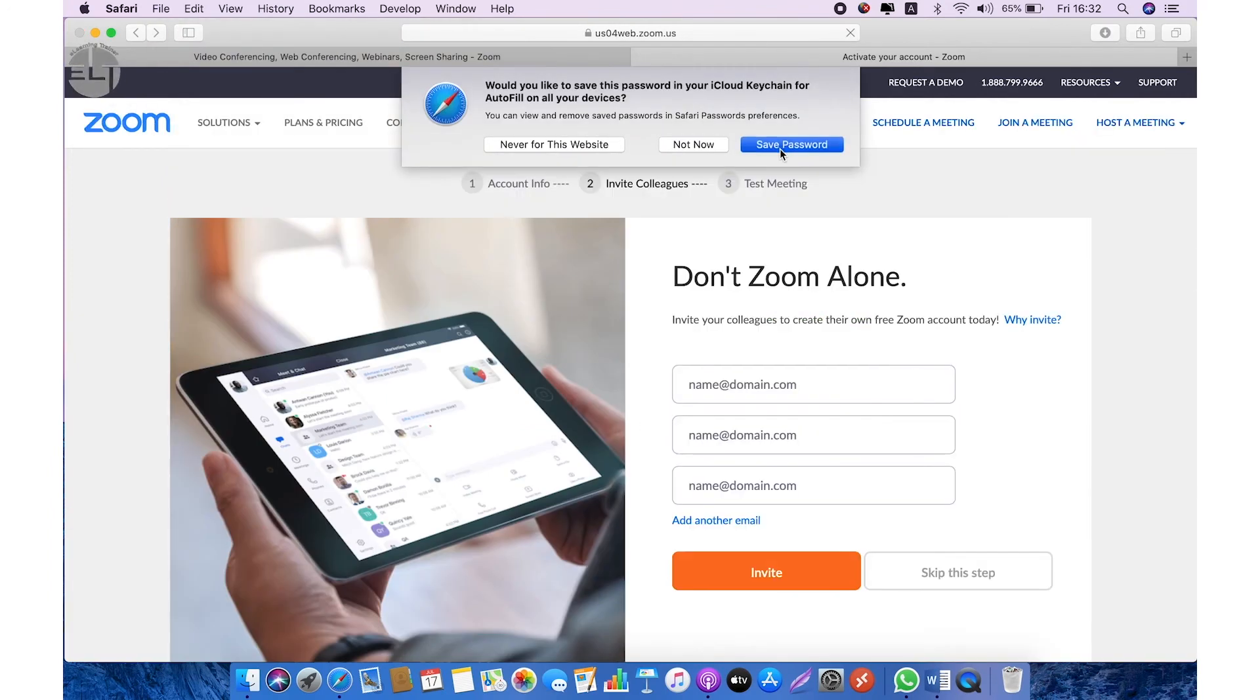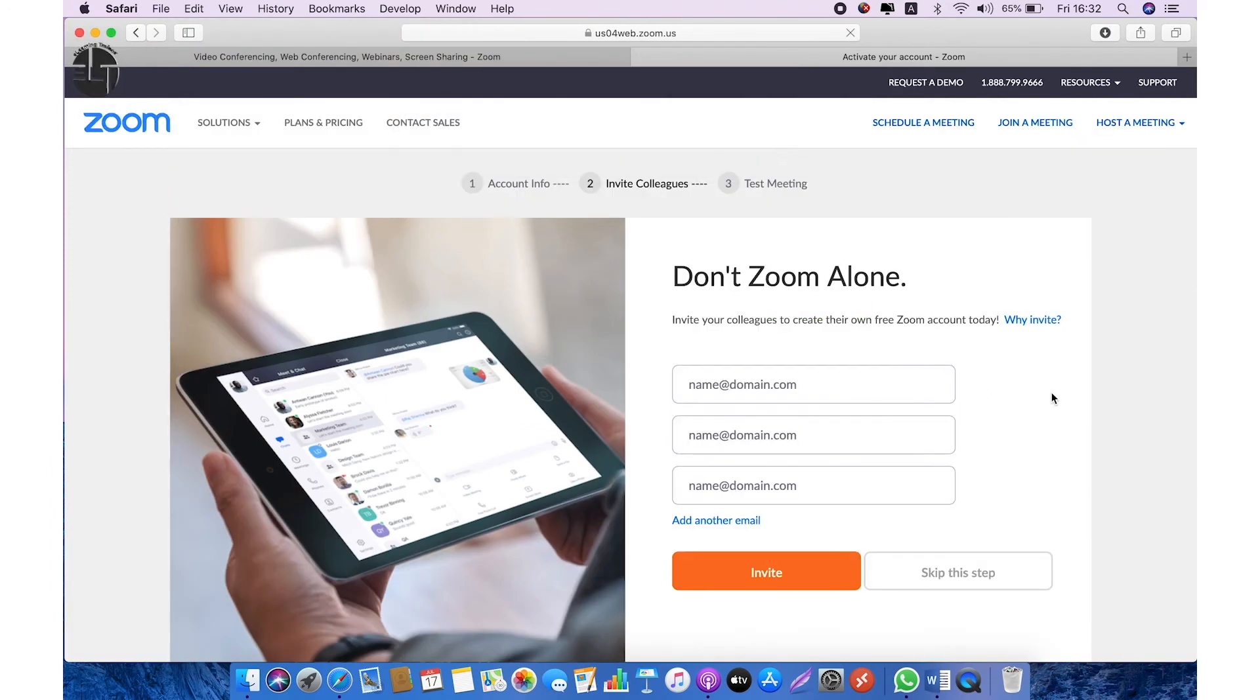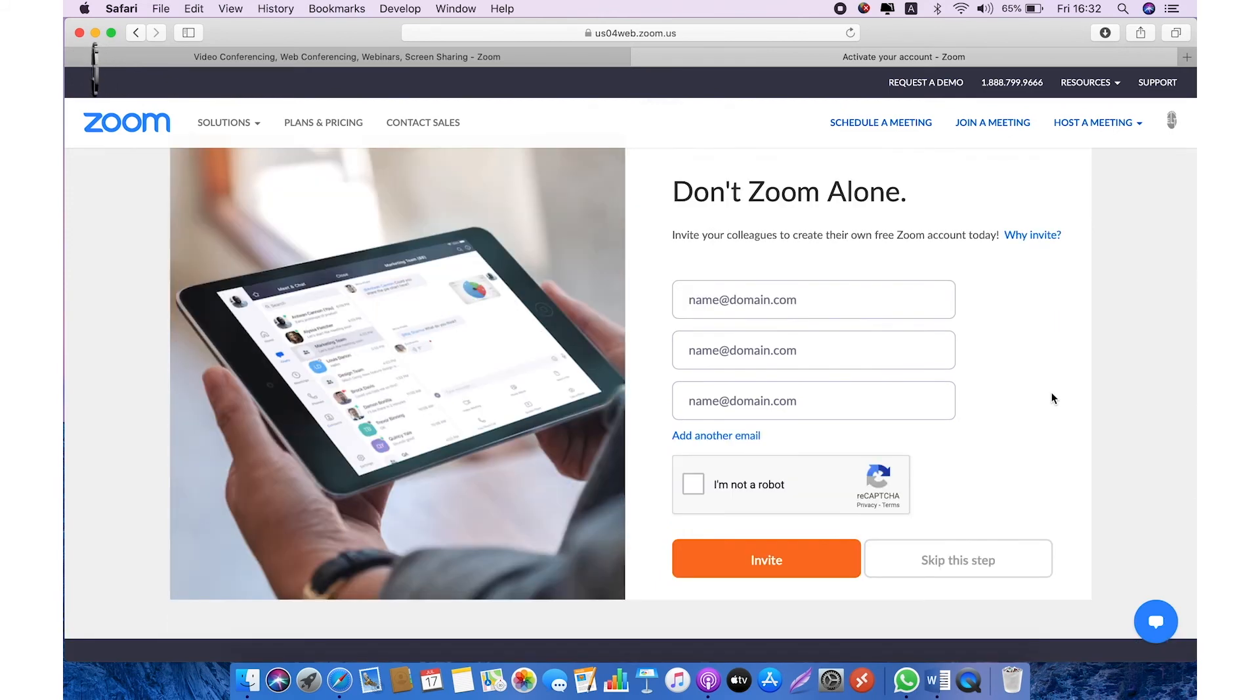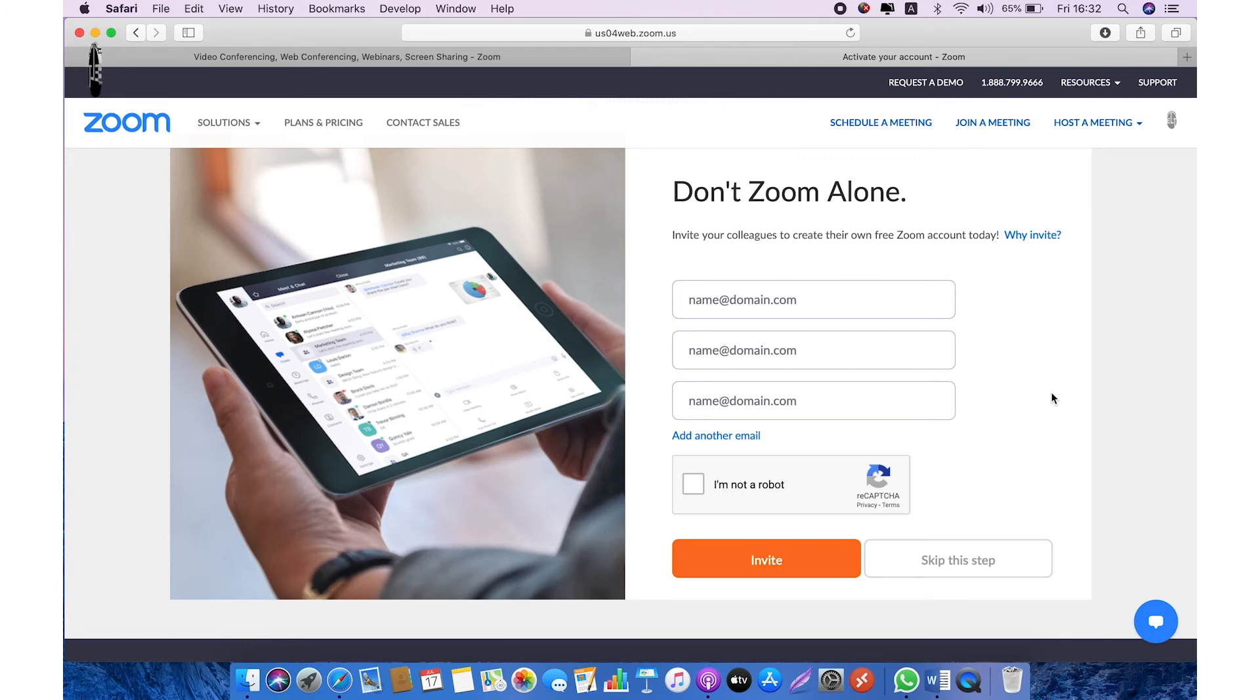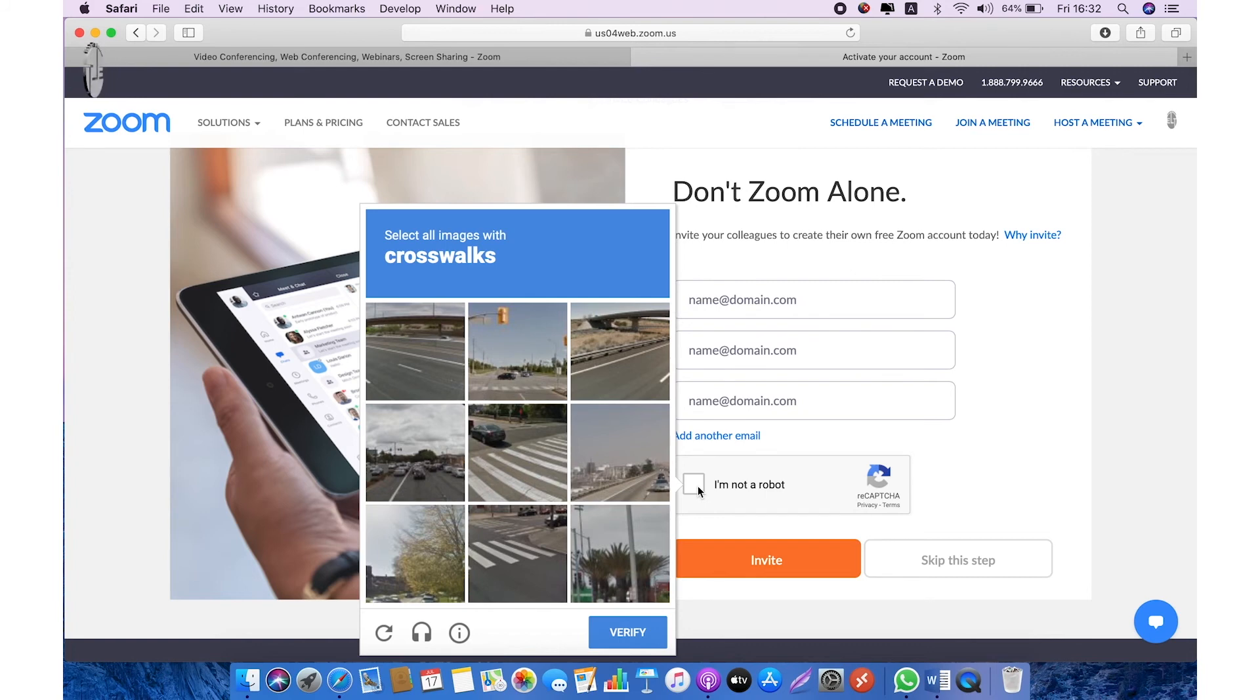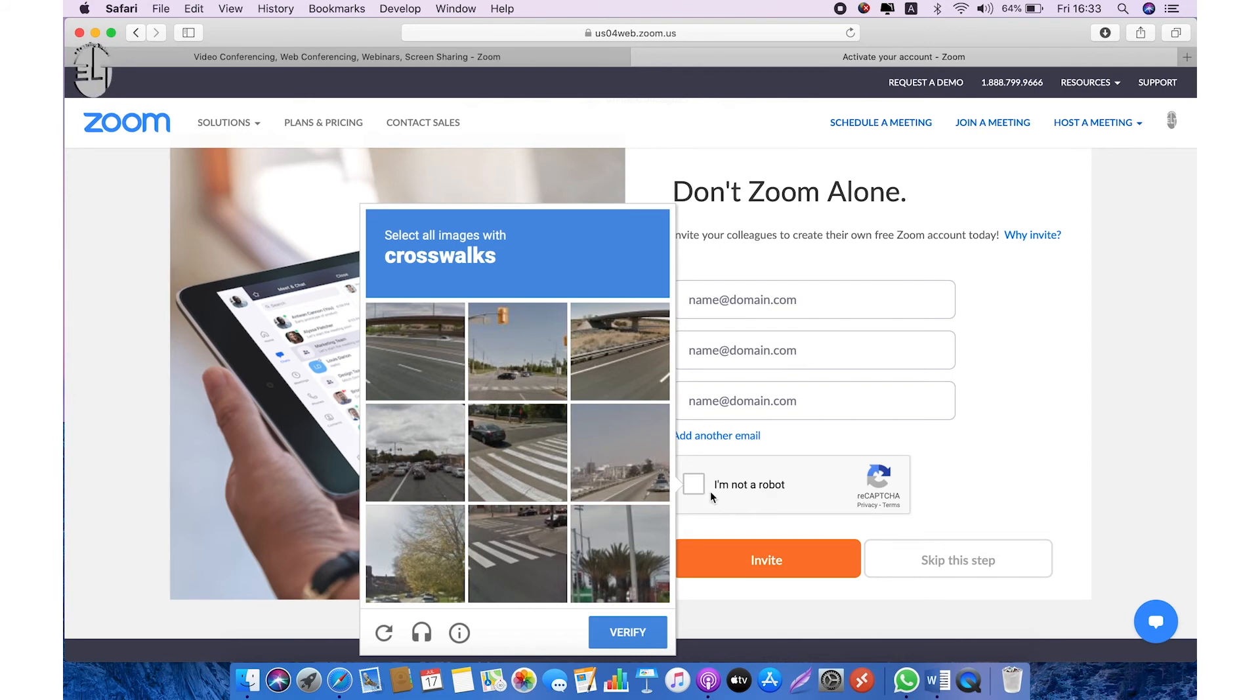And here, all set. You can invite your colleagues to join Zoom and they can create their private accounts. Just enter their email address and click on 'I am not a robot' to follow the captcha privacy terms. You need to select the picture—crosswalks to verify that I am not a robot. Or you can skip this step.